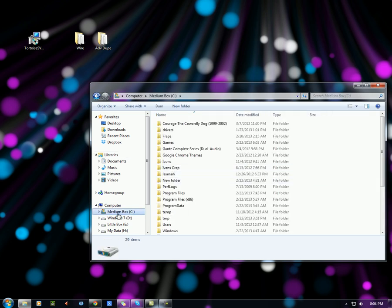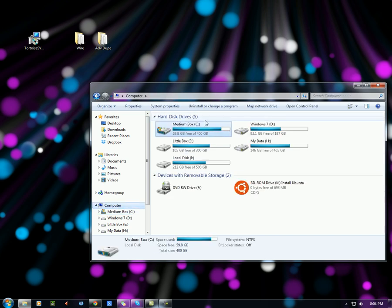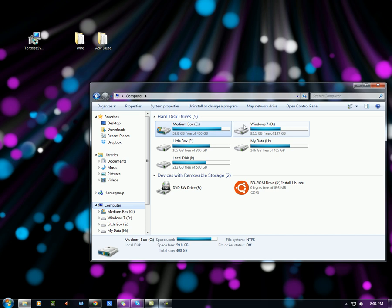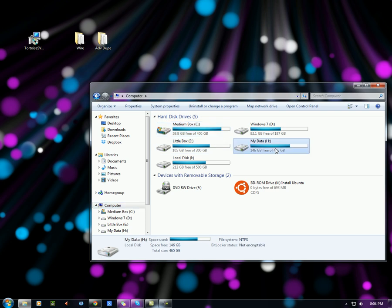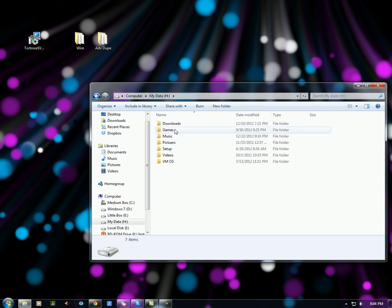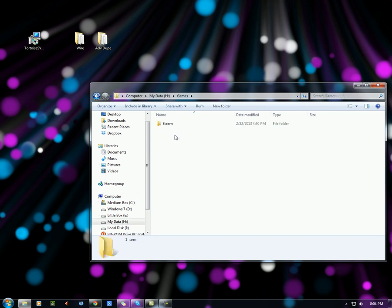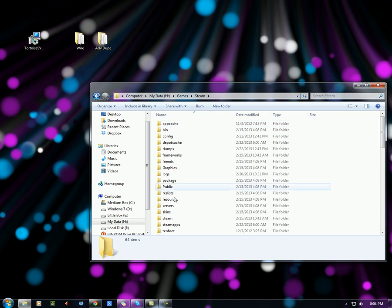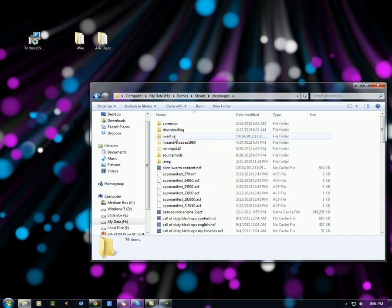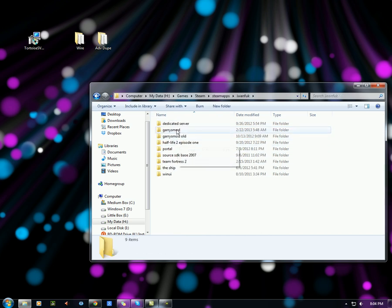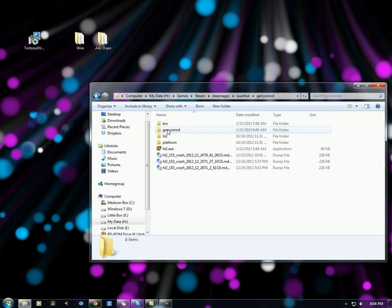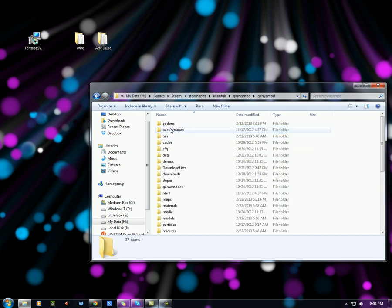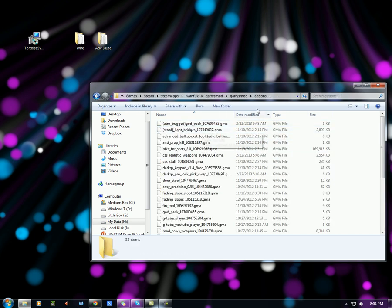So go to your computer. Normally you'd go to C Drive, Steam, Steam Apps, your Steam username you used to log in, and then Garry's Mod. For me it's in my data, games, and then Steam. After this it should be the same for you. Steam Apps, my username, and Garry's Mod, and then Garry's Mod again, and then into addons.